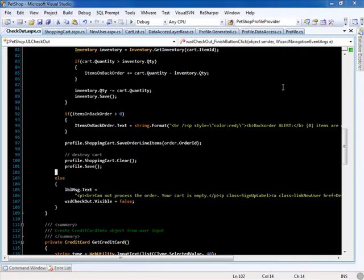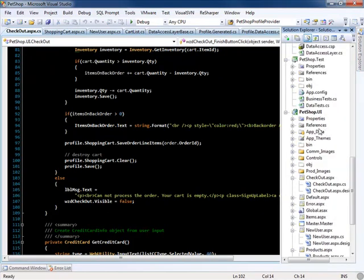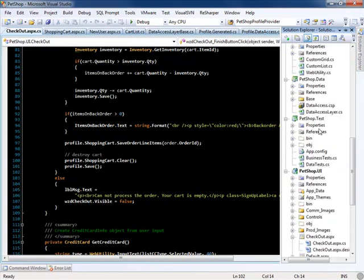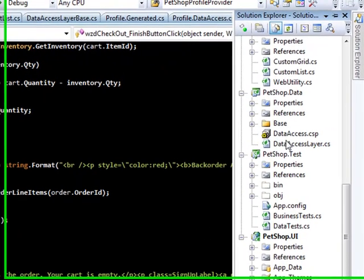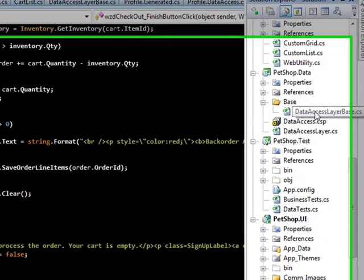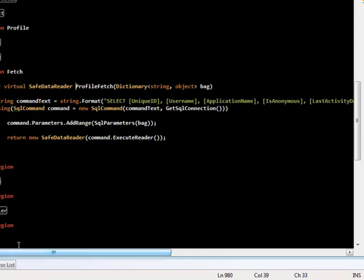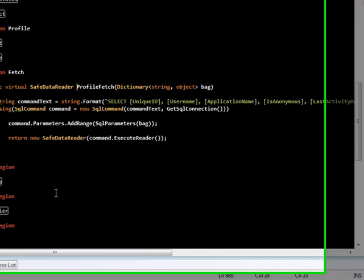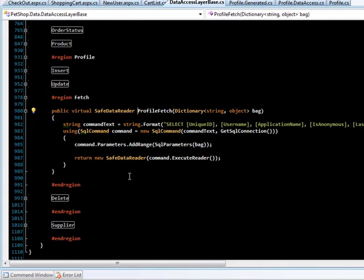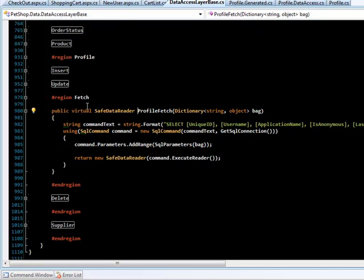Now let's go over what the data access layer looks like. We have a data access layer class which inherits DataAccessLayerBase. DataAccessLayerBase is a singleton and it contains our fetches, updates, inserts, and deletes.